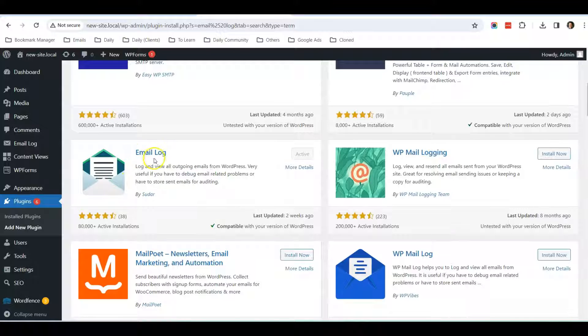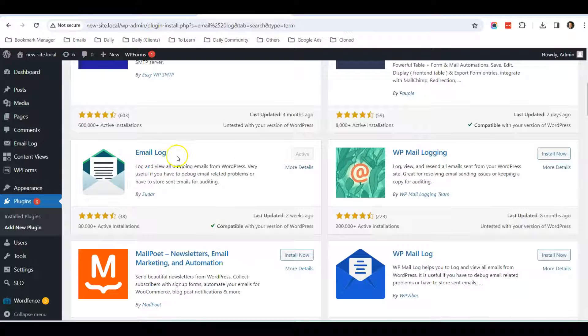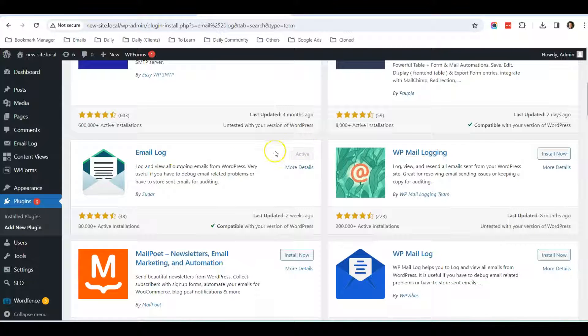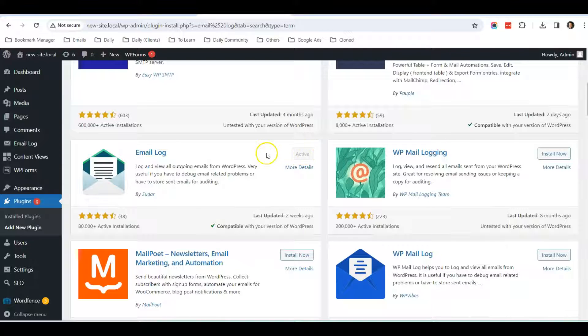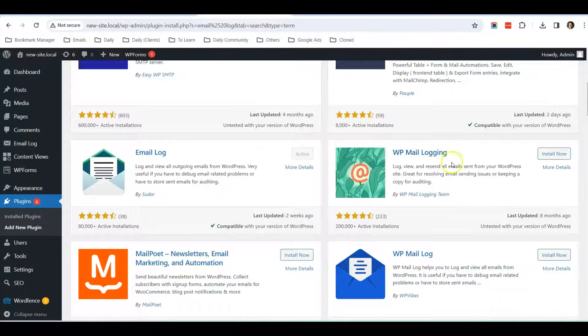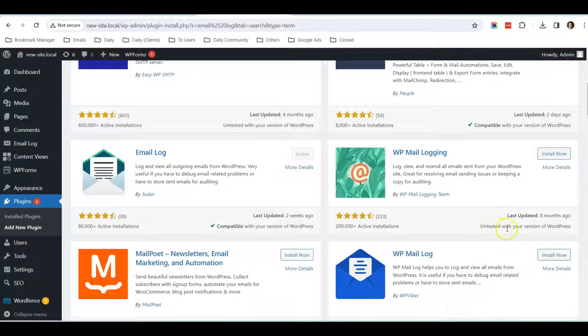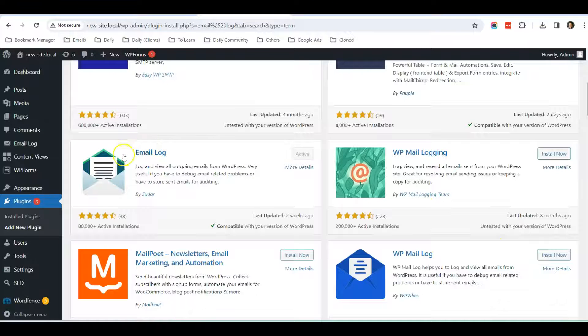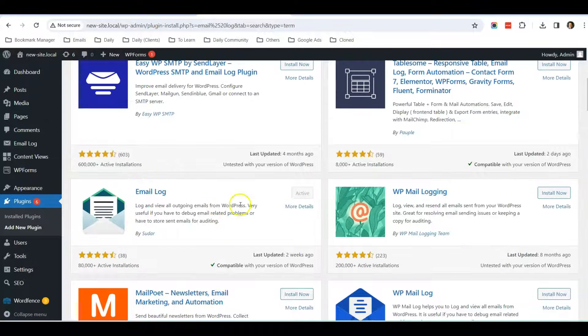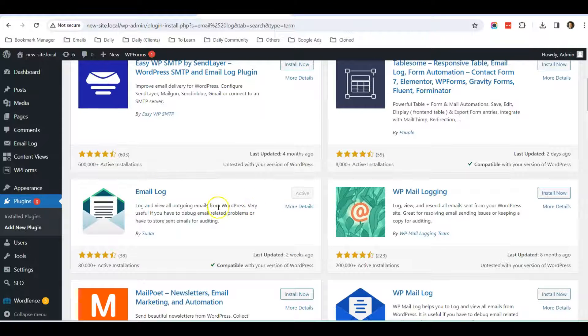When you scroll down, this is the one that I'm currently using - it's called Email Log. You can just install. You can see that I have already installed this plugin, so for you, you can just click Install Now and then click Activate. There are also other plugins, for example this one, WP Mail Logging. By the time of recording, this plugin version is not tested for my version of WordPress, which I'm using the latest WordPress version, so I chose this plugin instead.